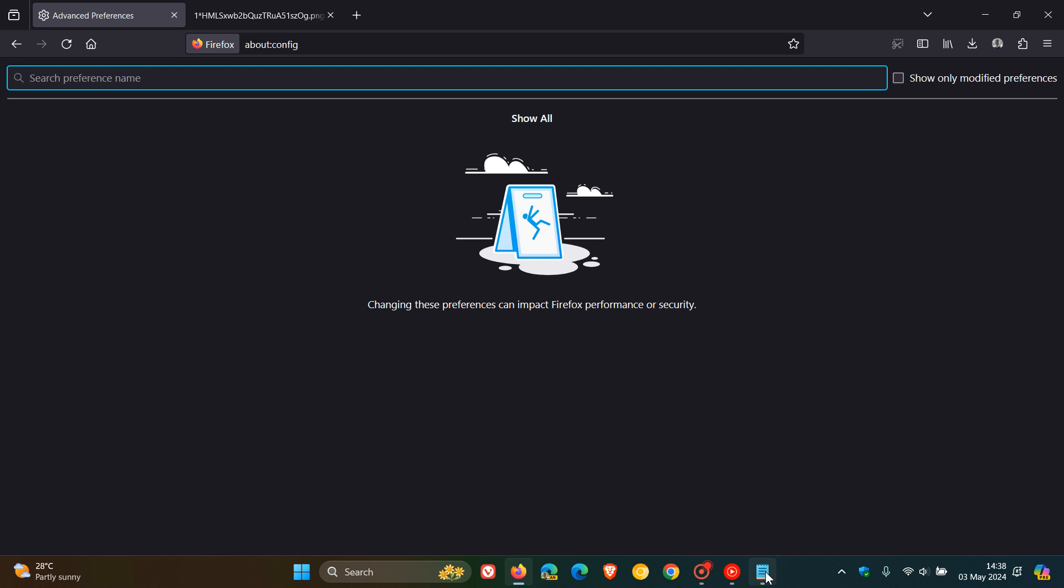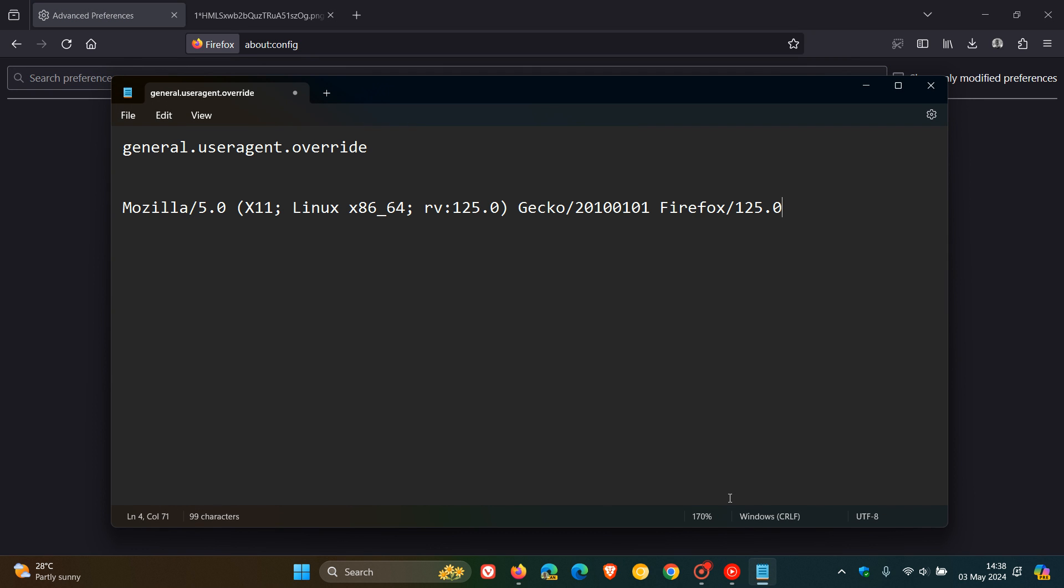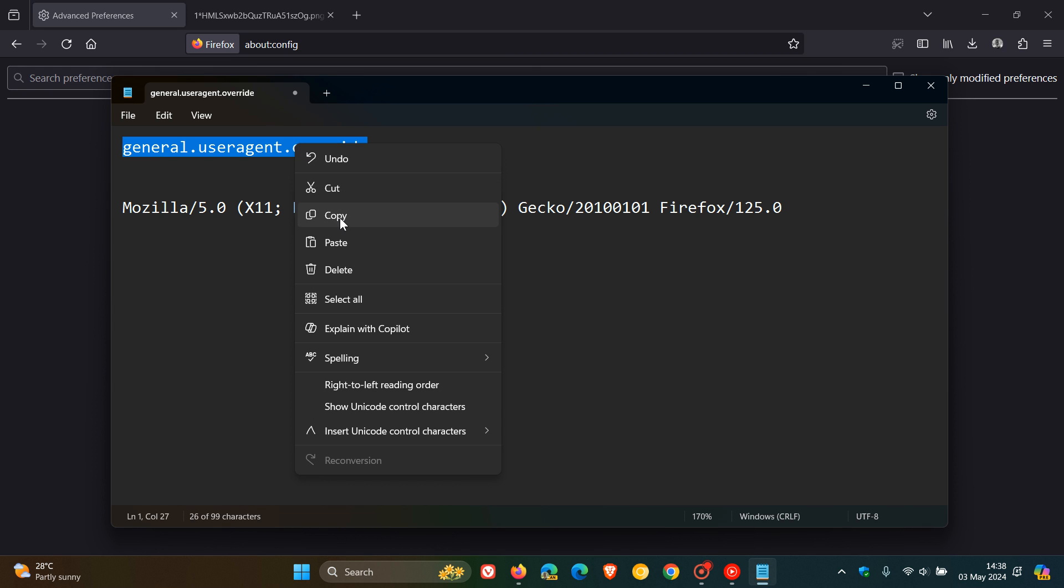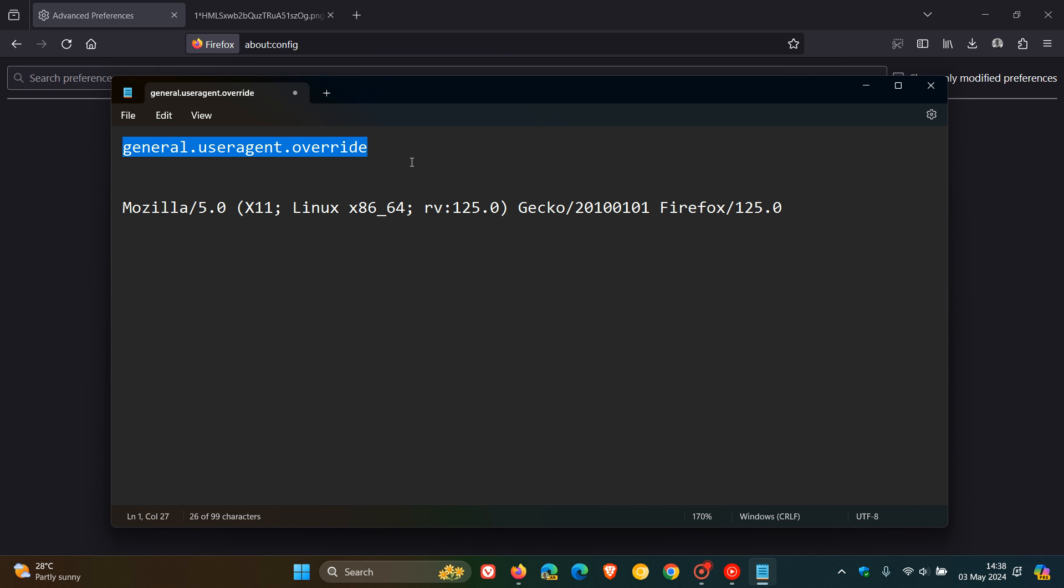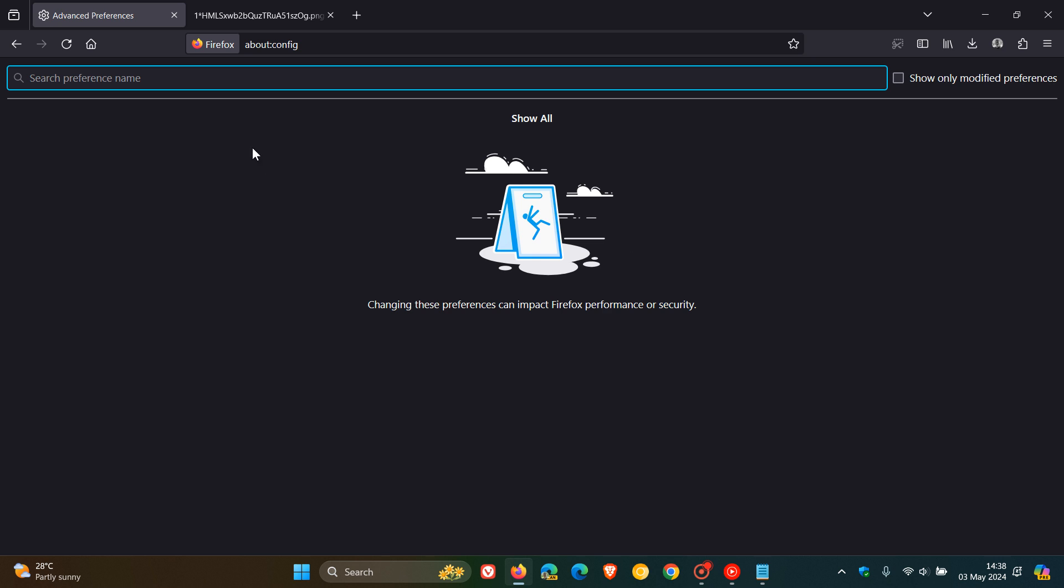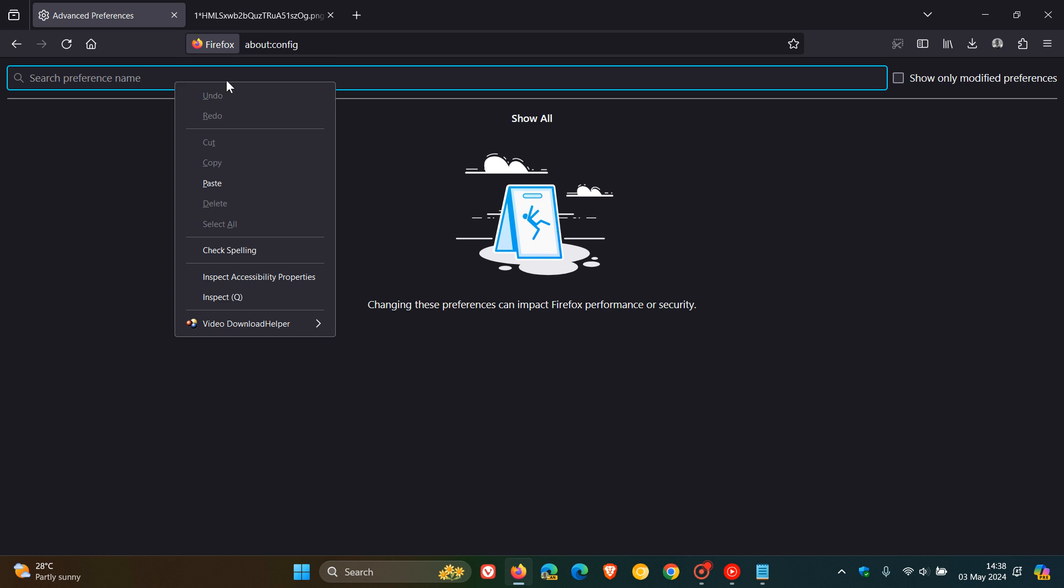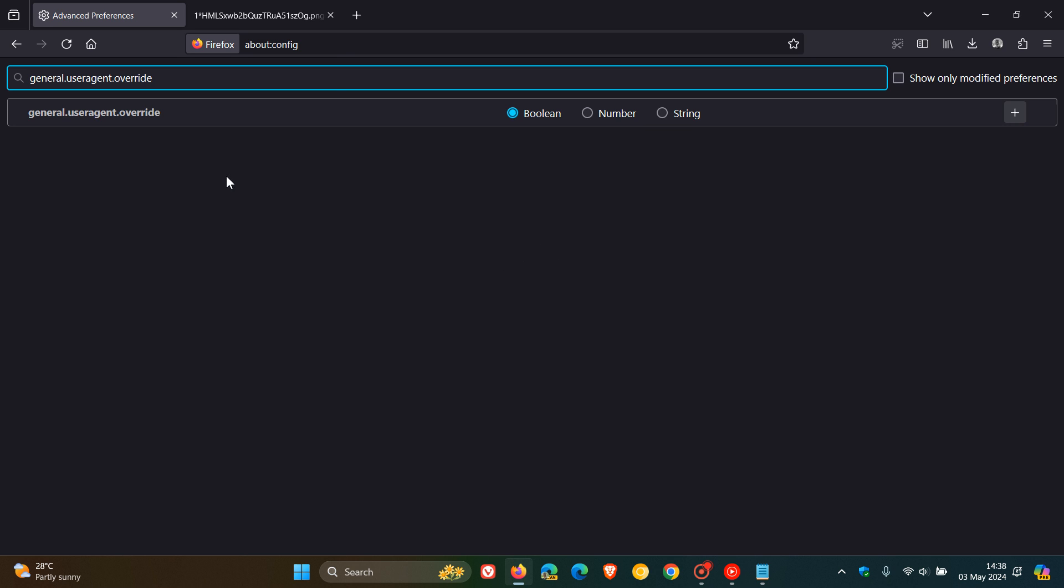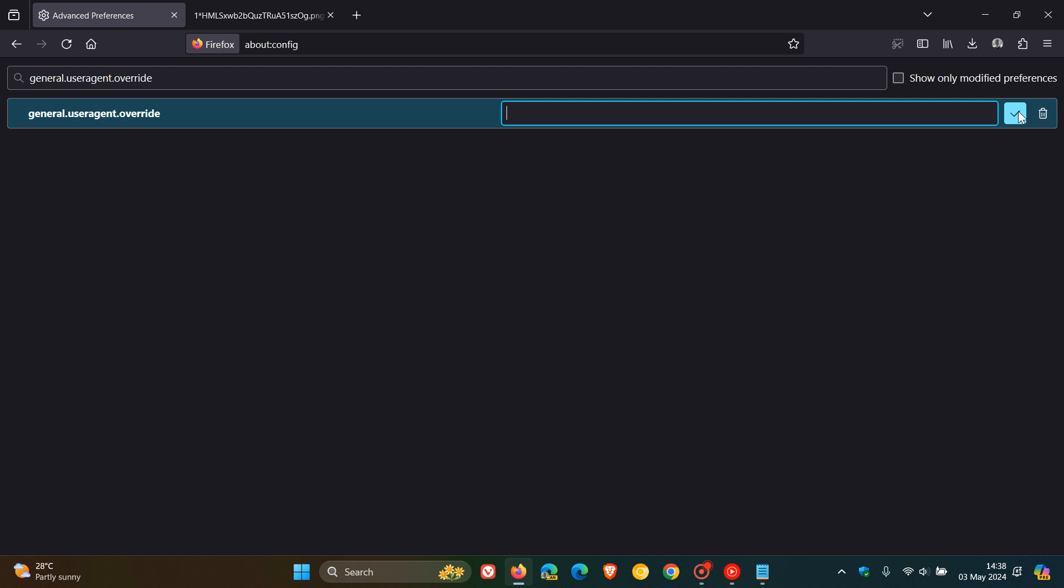Then what we must do is enter this flag into the search. I'll leave both of these down below because they are both a mouthful. You paste that in, and what you need to do is change that to string. You click on the add button.